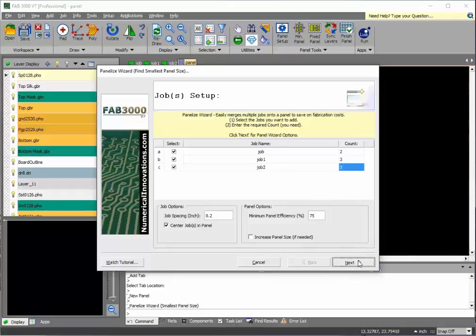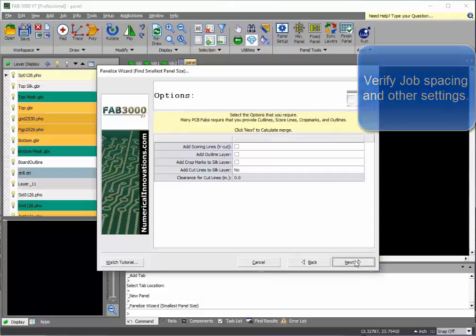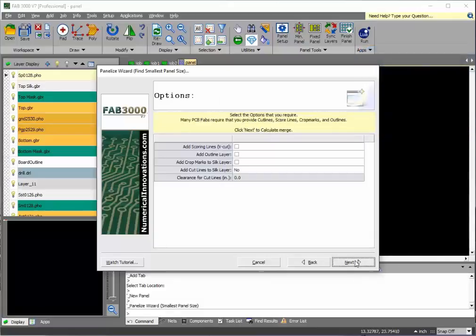We'd also like in this particular case to keep the job spacing somewhat further apart so that there's a decent amount of spacing between jobs. This holds the boards firmly within the panel.